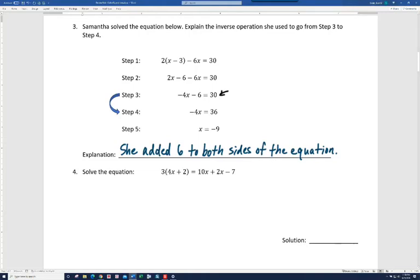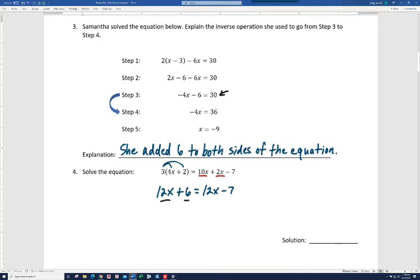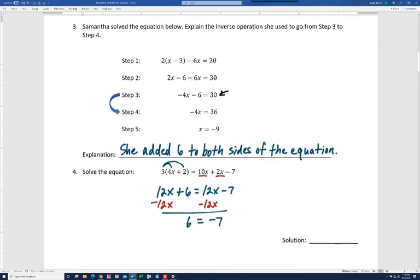Number 4: solve the equation. Again, we start by simplifying. We've got some distributing to do on the left and some like terms on the right. 3 times 4x is 12x and 3 times 2 is 6. On the right, we combine 10x and 2x to get 12x, and bring down the minus 7. Notice we have 12x on both sides, so we subtract 12x on both sides. This is one of our special cases — we get a false statement, which indicates there is no solution.